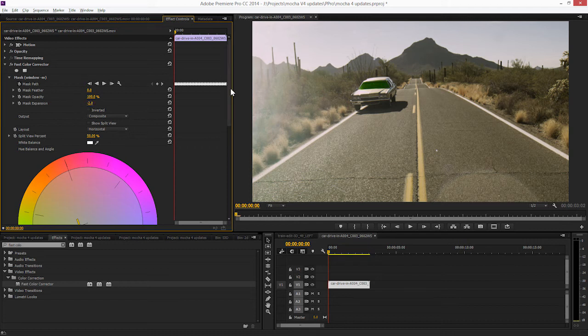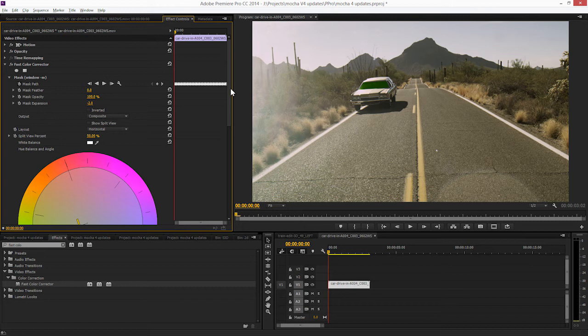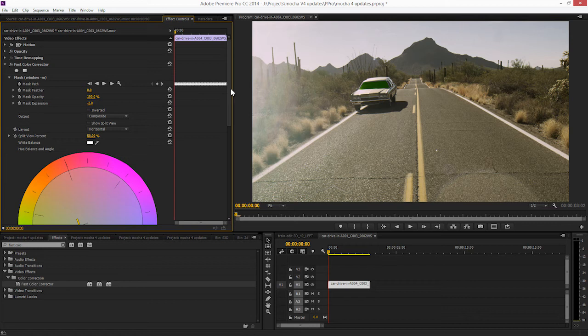So really, this gives us a load of extra flexibility when we need to apply effects just to certain areas on the image, we can use the Mocha masks with a simple copy and paste just as we did in After Effects.